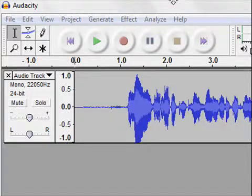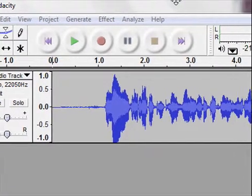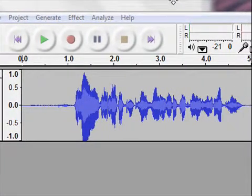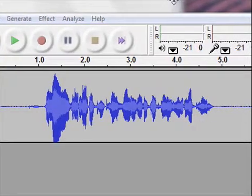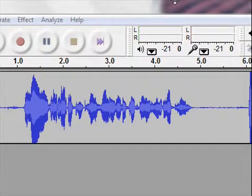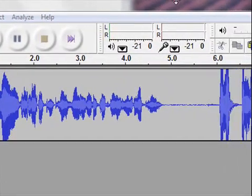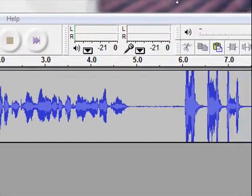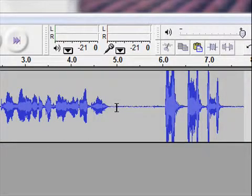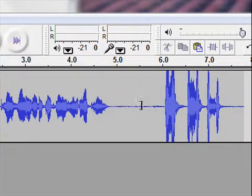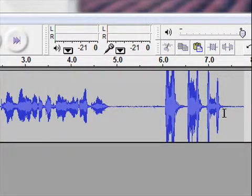And then you see that my speaking, you can see the sound waves in those blue squiggly lines. And then you see more space where there was silence, and then my cough. And that's what my cough looks like.